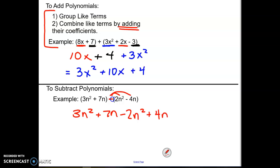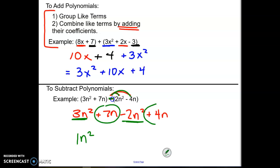That's where the subtracting is a little different because this negative sign has to get applied to both of those pieces. Now we can combine like terms. So 3n squared can go with the negative 2n squared: 3n squared minus 2n squared is 1n squared. Then 7n and 4n can go together: 7n plus 4n would be 11n. Again, check your order is right and the highest power is in the front and then it descends from there.